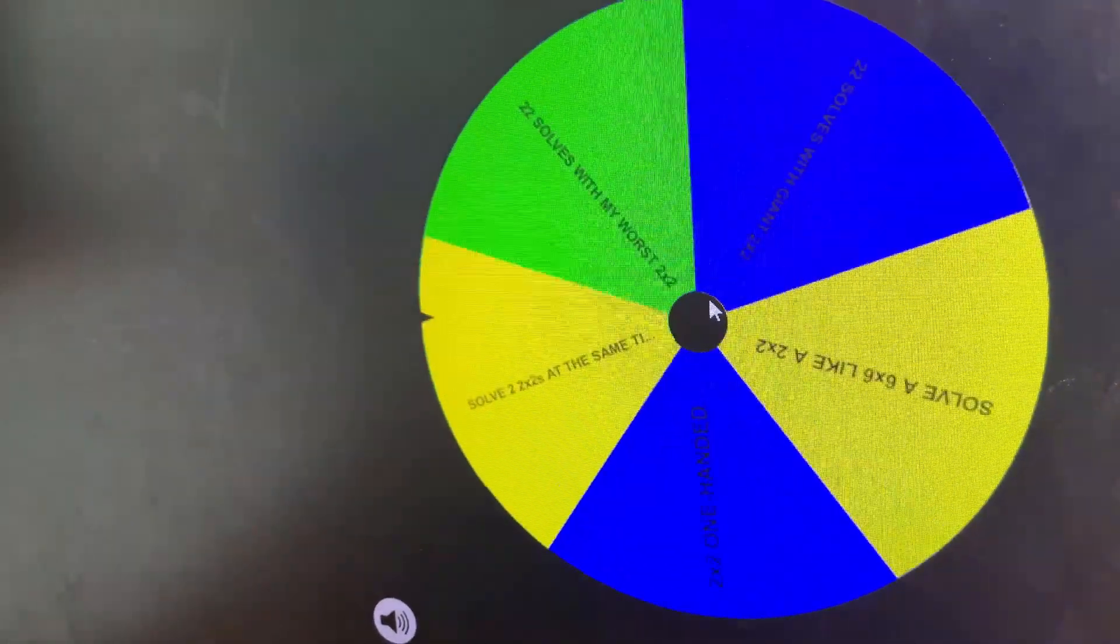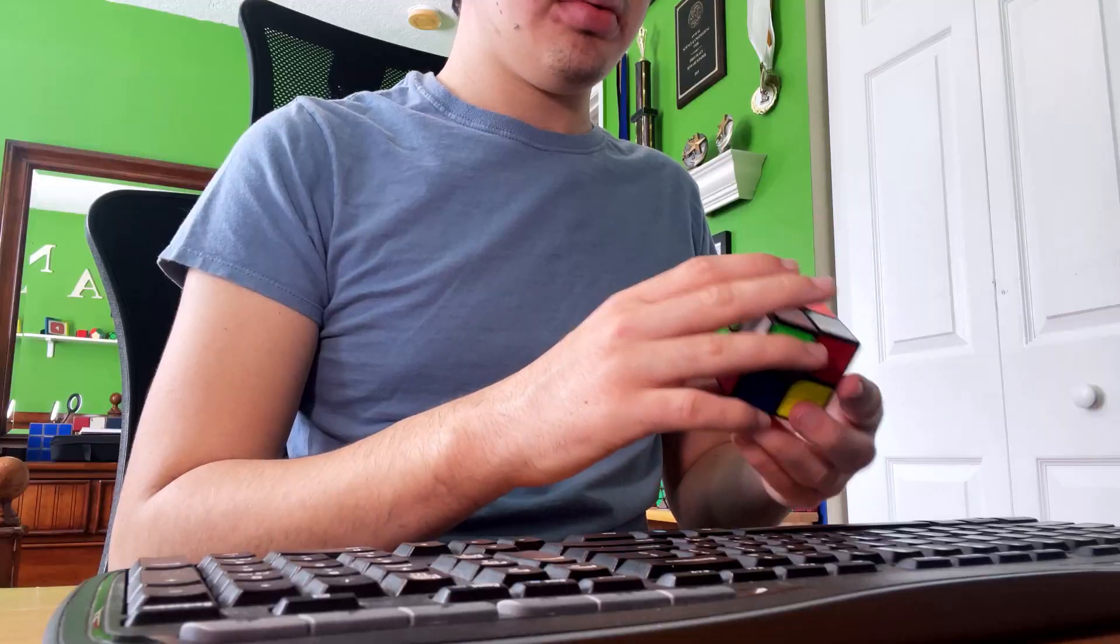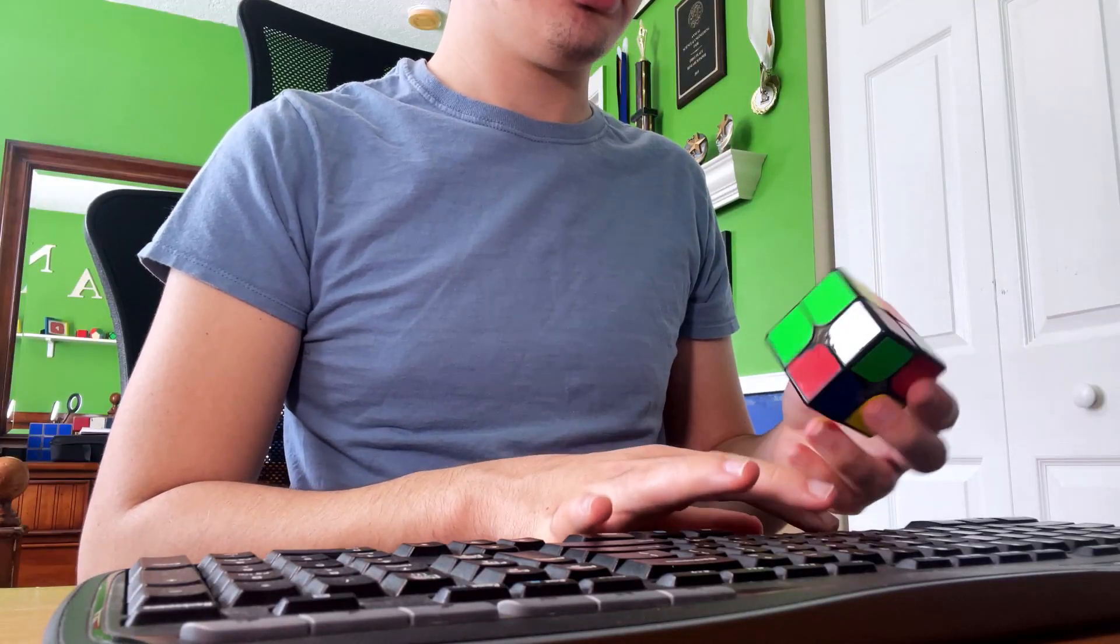We're officially 100 solves in, so I'm going to spin the wheel again. This time I have to solve a 2x2 one-handed. This shouldn't be too hard.